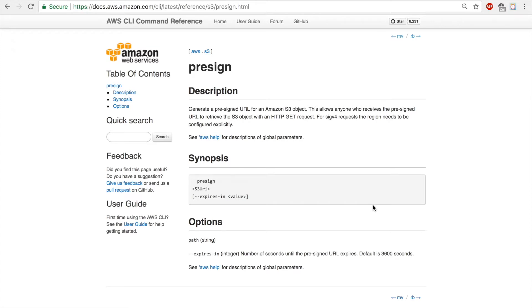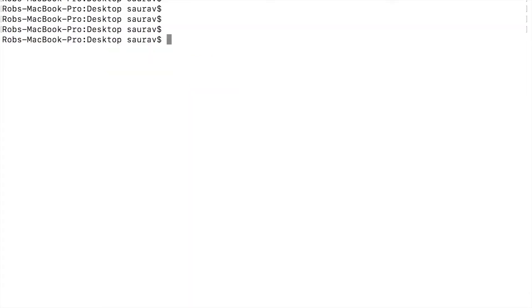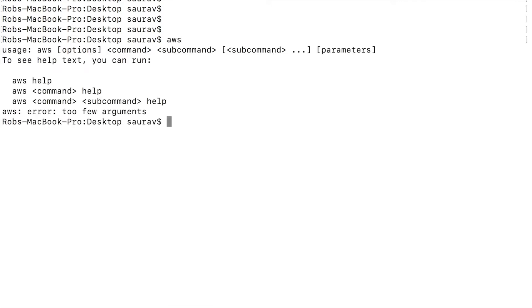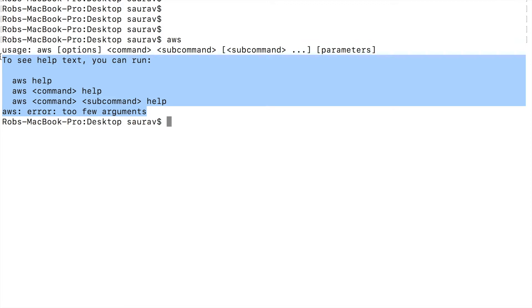To generate a pre-signed URL, the method I'm going to be using is with the command line interface. This is my command line terminal window. I'm on a Mac machine, but as long as you have the AWS command line interface installed, which you can check by typing in AWS. If you get this kind of error, then you should have the command line interface installed. If you haven't installed the command line interface, I have a video on how to do it. I'll be linking that in the description.